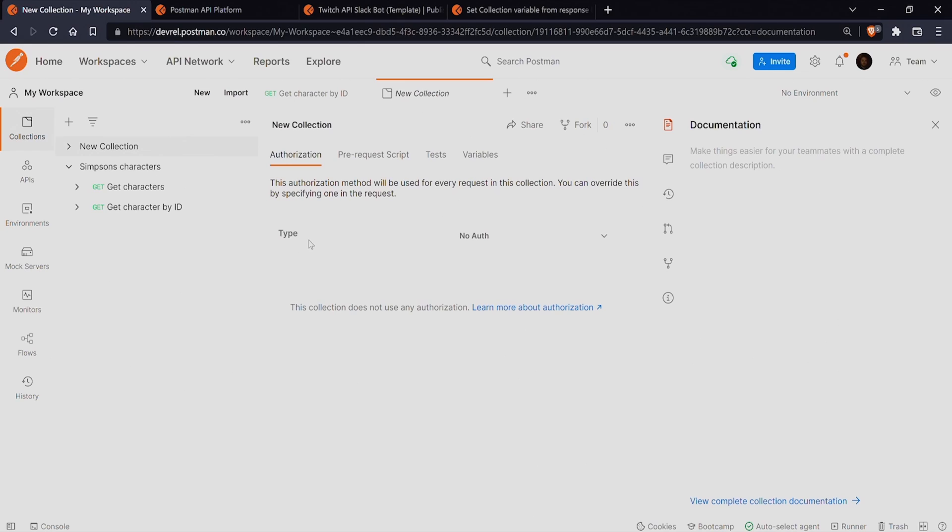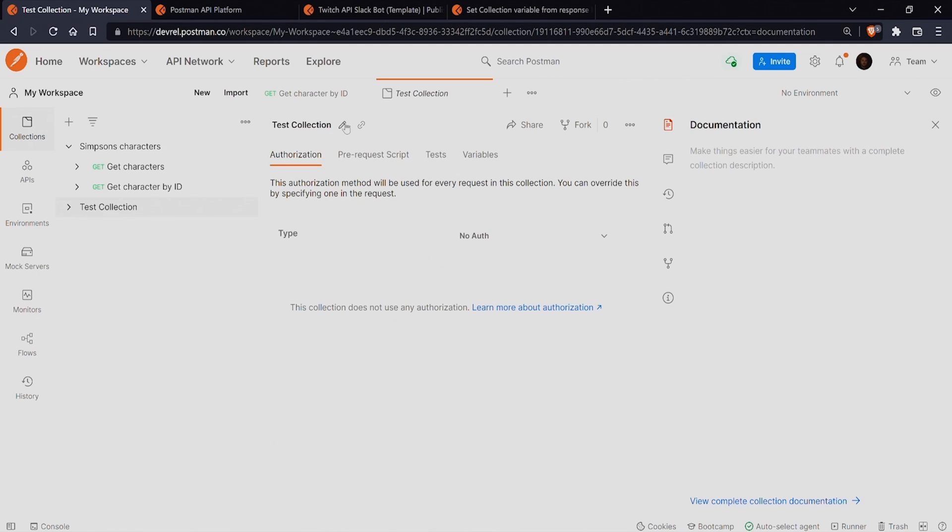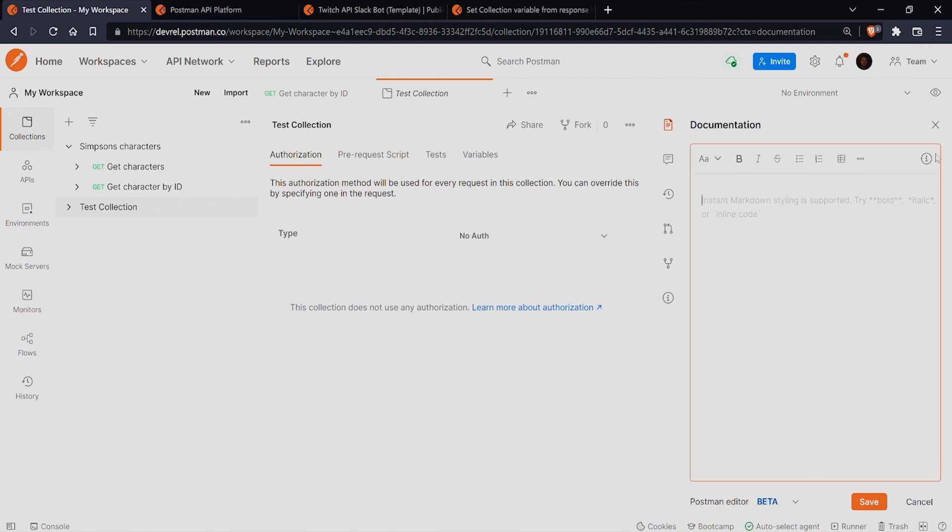Now that you have a new collection, you can give it a new name by clicking the pencil icon. You can also give it a description under the documentation button on the right side.